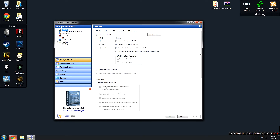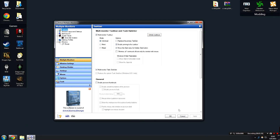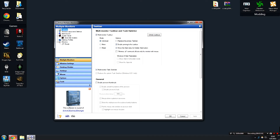The first thing we're going to talk about is the taskbar. You've got your start menu and all your things, and this is probably the main reason I use this piece of software — it gives me a taskbar for each of my monitors, which is huge. You can change it to be individual, mirrored so it's the same thing on both screens, or mixed. You can also have it replace the primary taskbar, creating both as the Actual Multiple Monitors version. They're virtually indistinguishable, so I wouldn't recommend doing that.